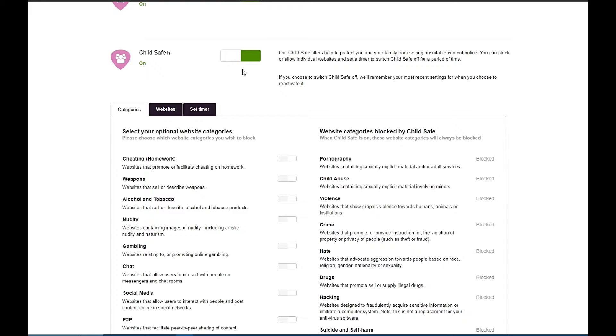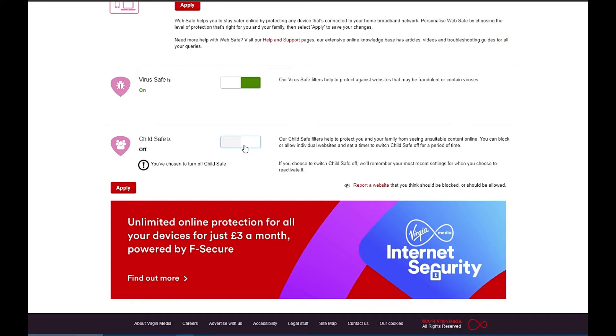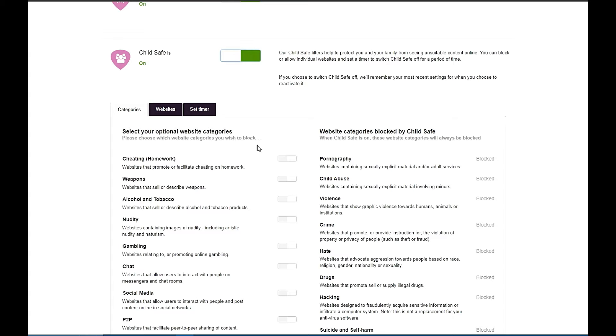The next tab below is the Child Safe tab. This is where you can toggle this on or off, and this is how you control what people can and can't see on your home network. Once you turn it on, you can see there are a number of settings on the right hand side that are blocked by Virgin Media by default.